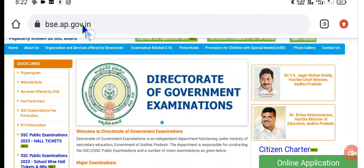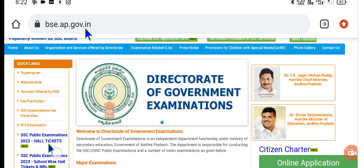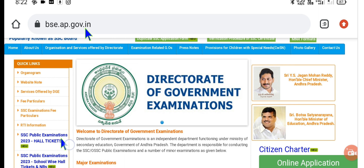The cursor is placed here at bsc.ap.gov.in. Once you click on this website, you will get to see two highlighted marks here in blue color. The first one is SSC public examination 2023 hall tickets. The second option is school-wise hall tickets and NRs. Once you click on these two options, you will be directed to provide the given details, and then you will get access.